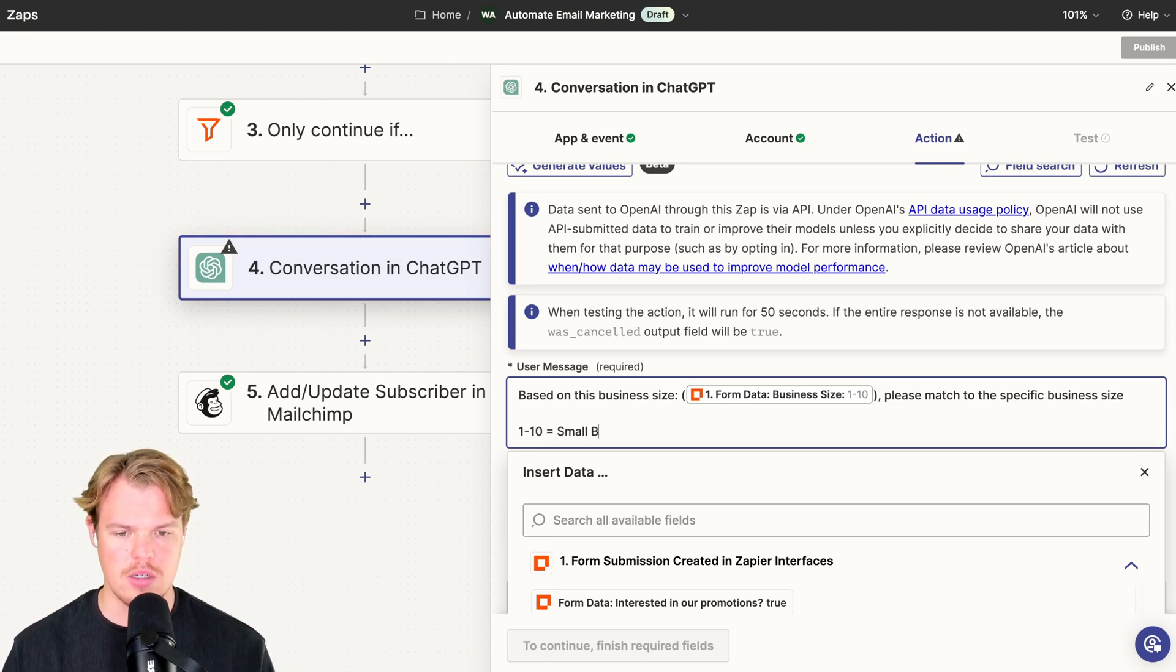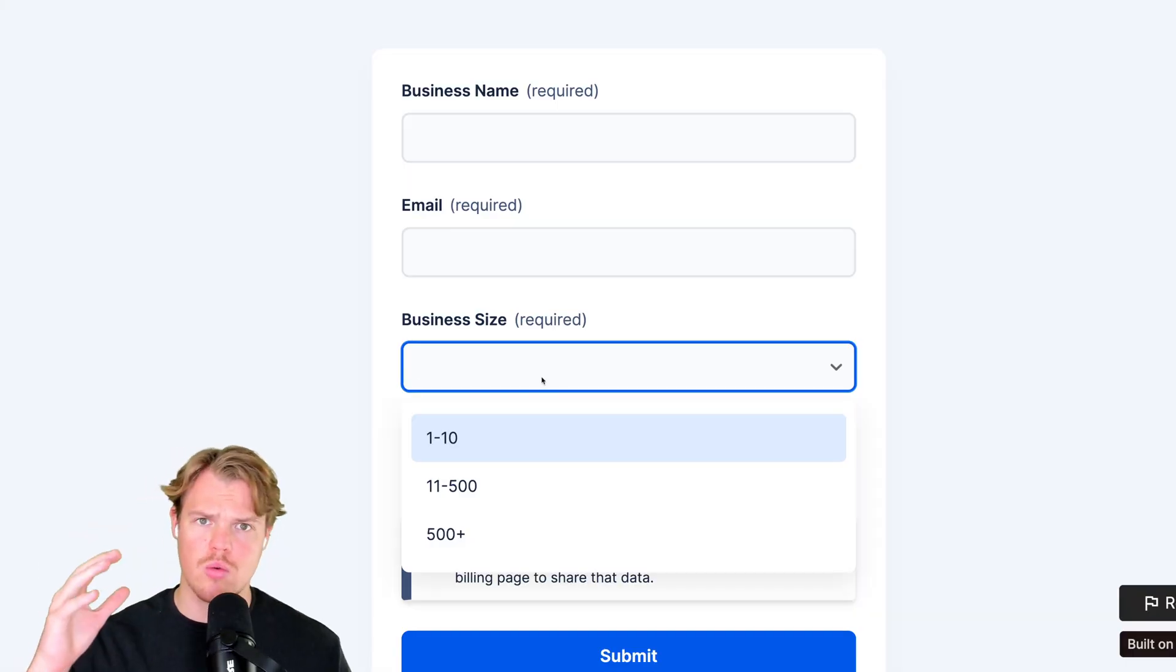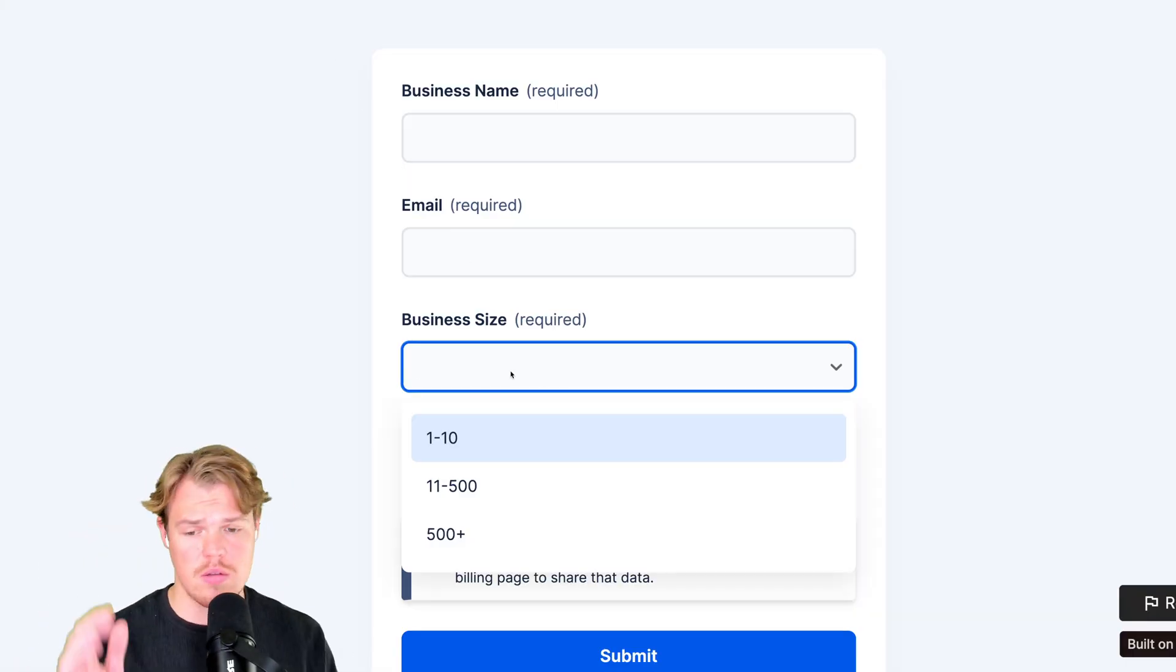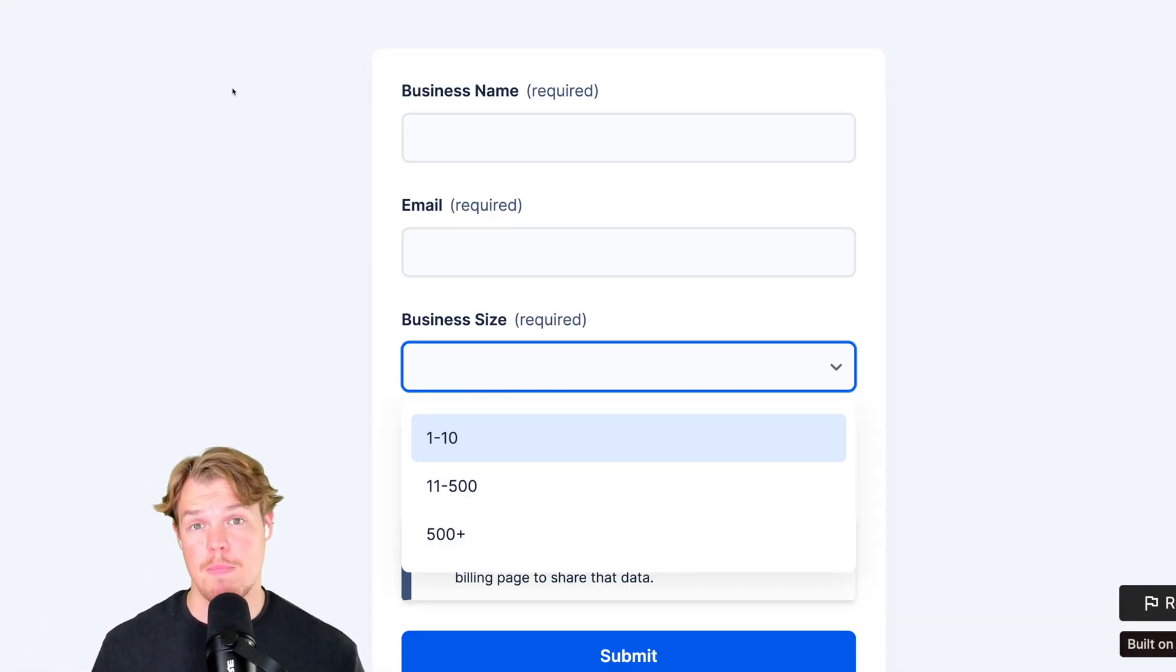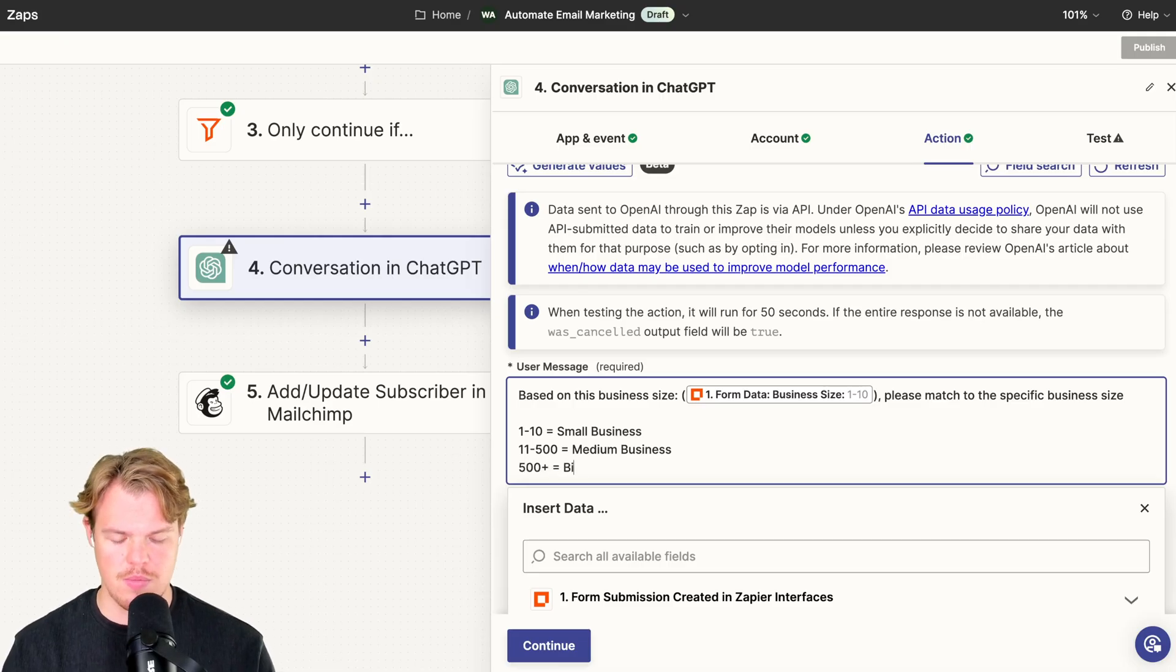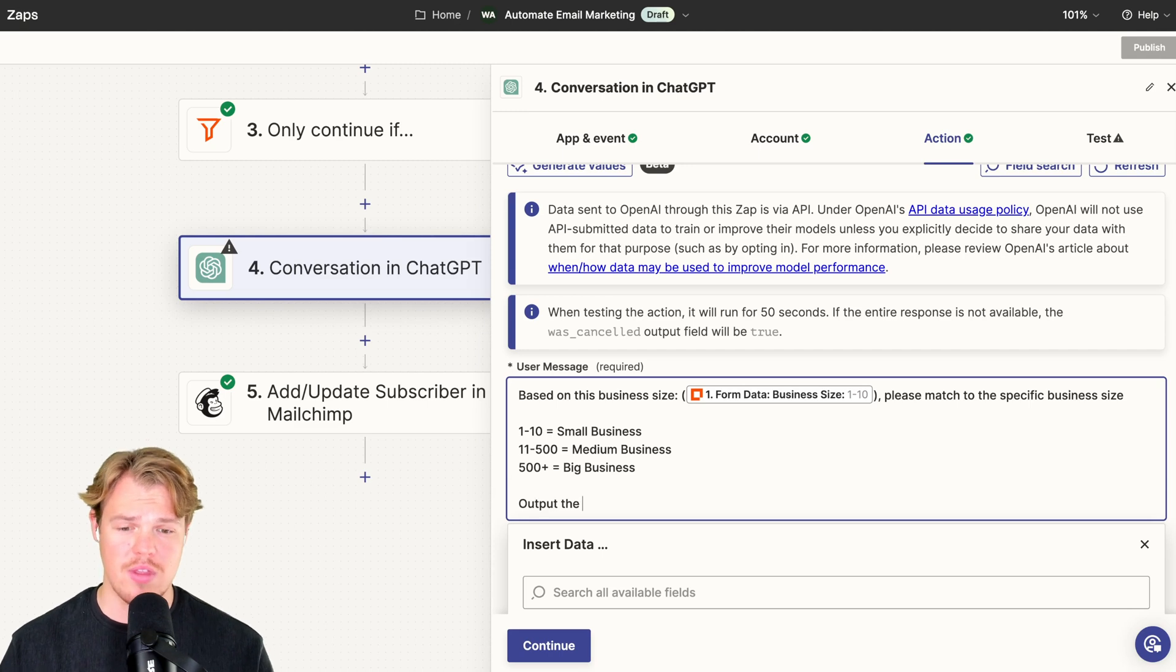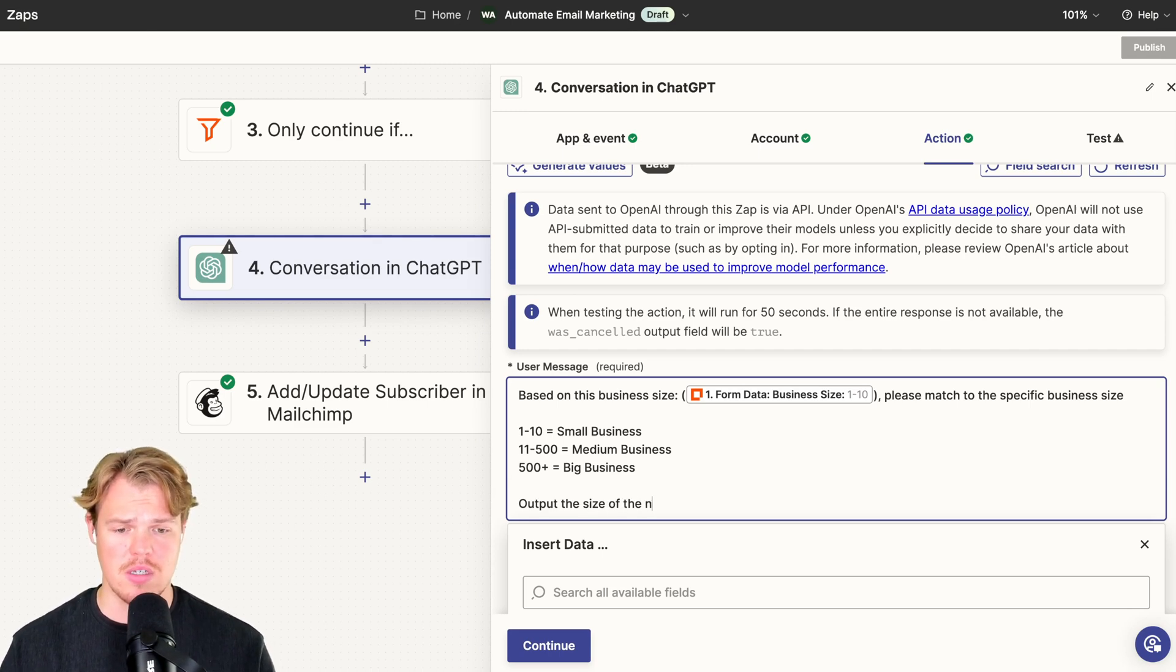One to ten equals small business. 11 to 500 equals medium business. And finally, 500 plus equals big business.